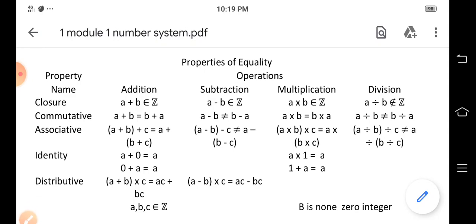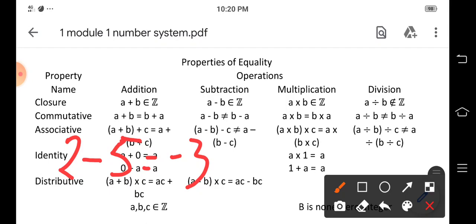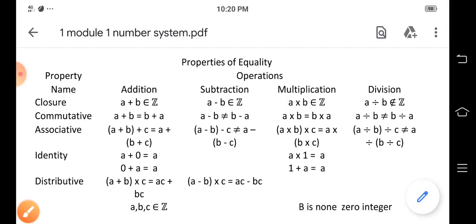Is the set of integers Z closed under subtraction? If we have two minus five, the result is negative three. Since two, five, and negative three are all integers, the set of integers Z is closed under subtraction.